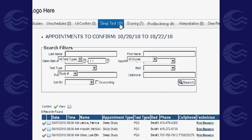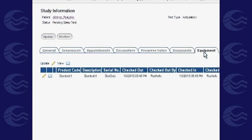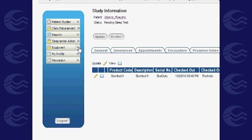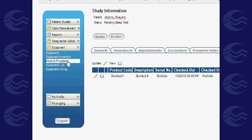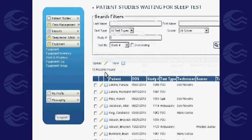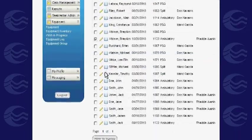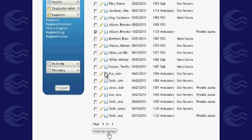On the Sleep Test tab, you can add any equipment used or documents for your reference. Make sure to mark the equipment used for the study as free for other technicians to use. After confirming completion of the sleep test, the record will be prepared for scoring.